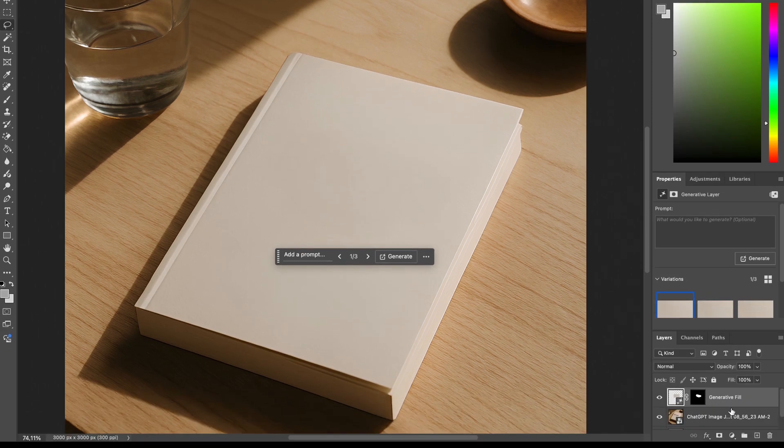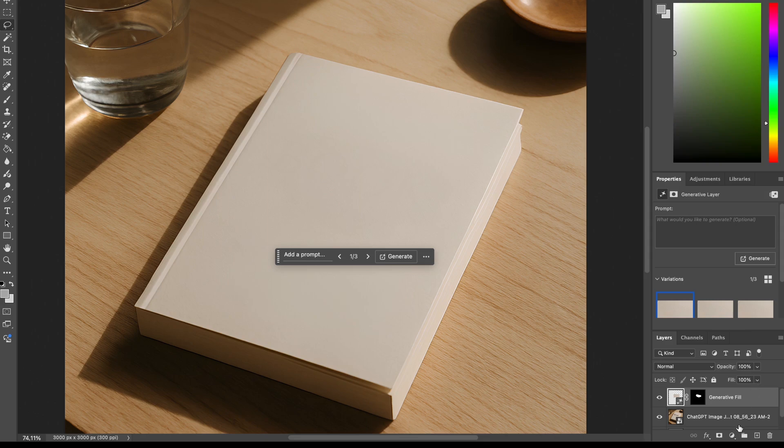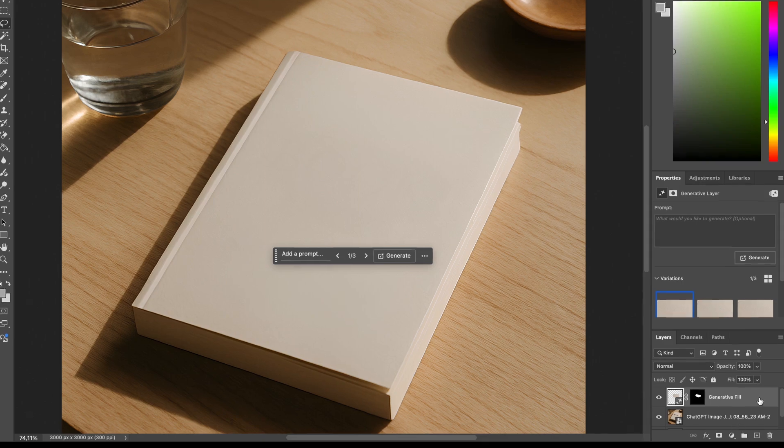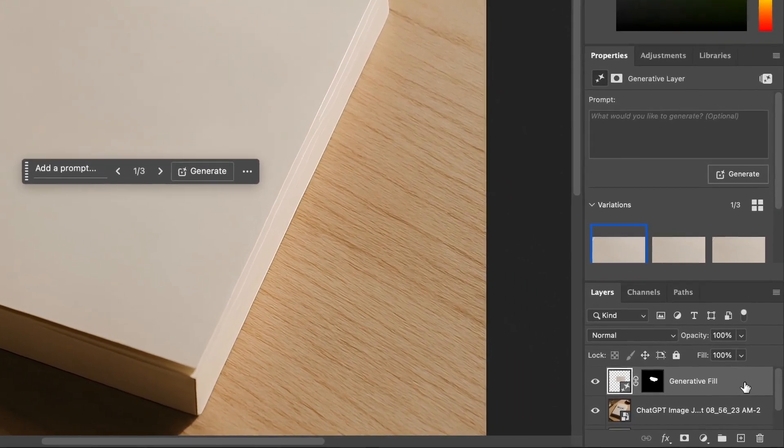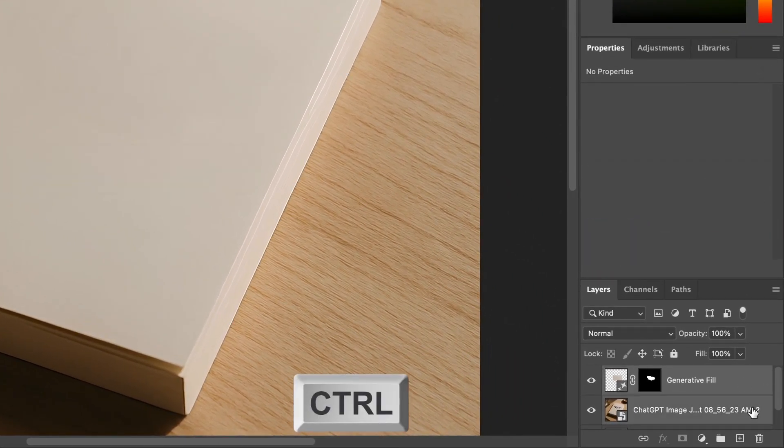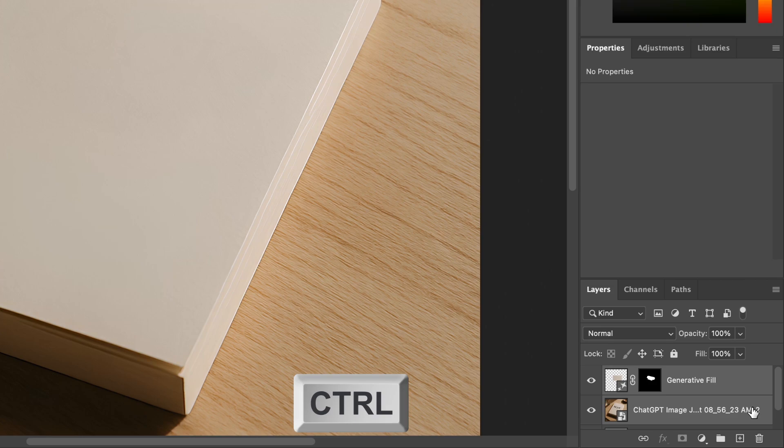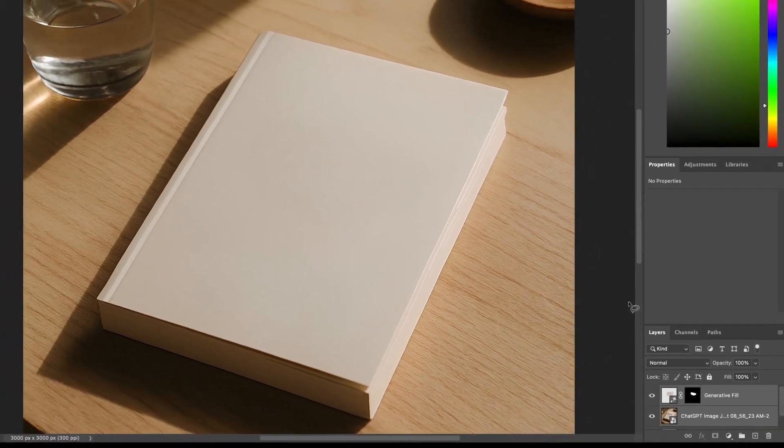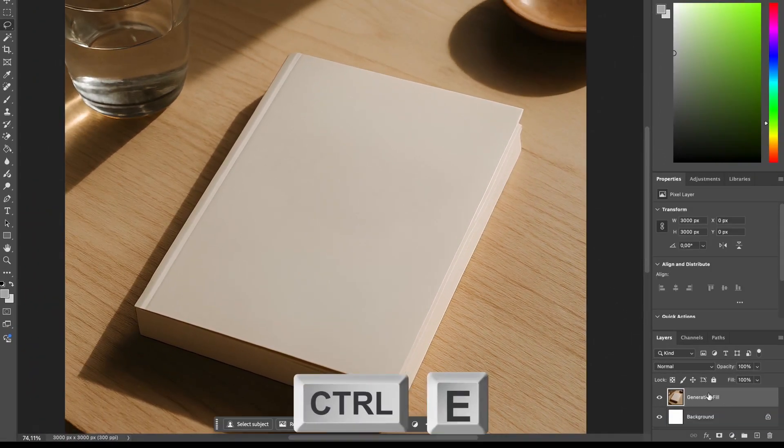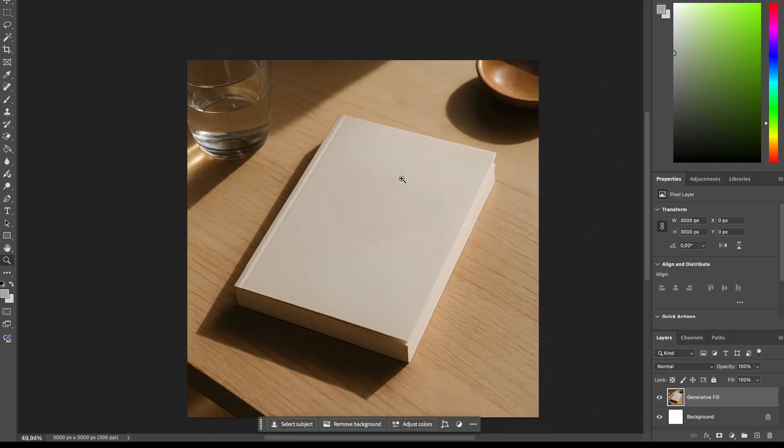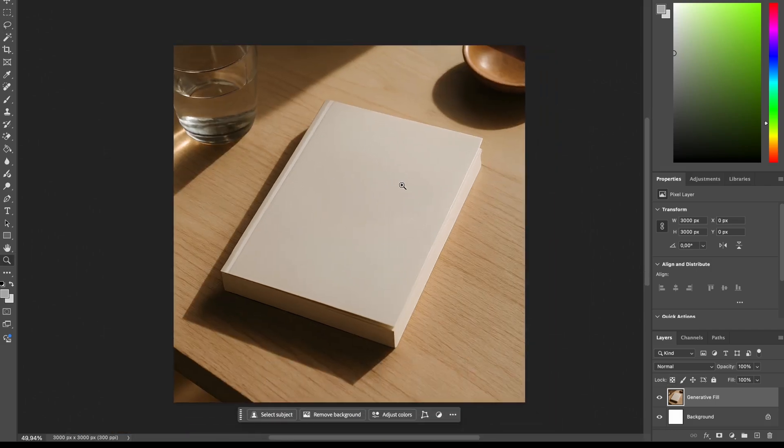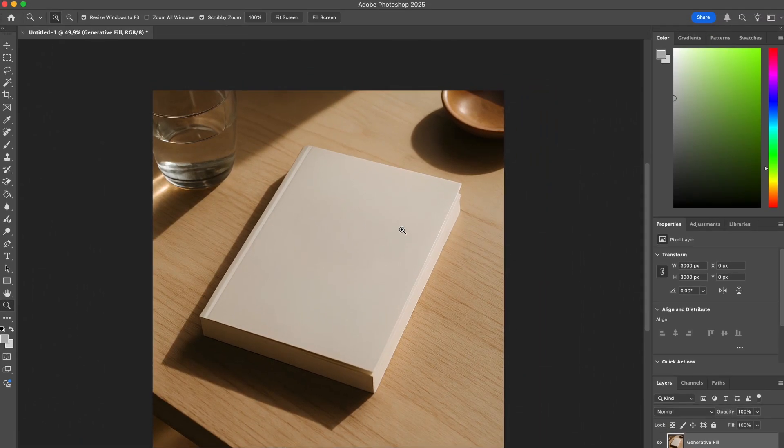Great. Now let's merge these two layers again by selecting both of them. We can click this one first, hold Command or Control, then select the other layer. And we can merge it with Command E or Control E. Now we have a clean base for our mockup.